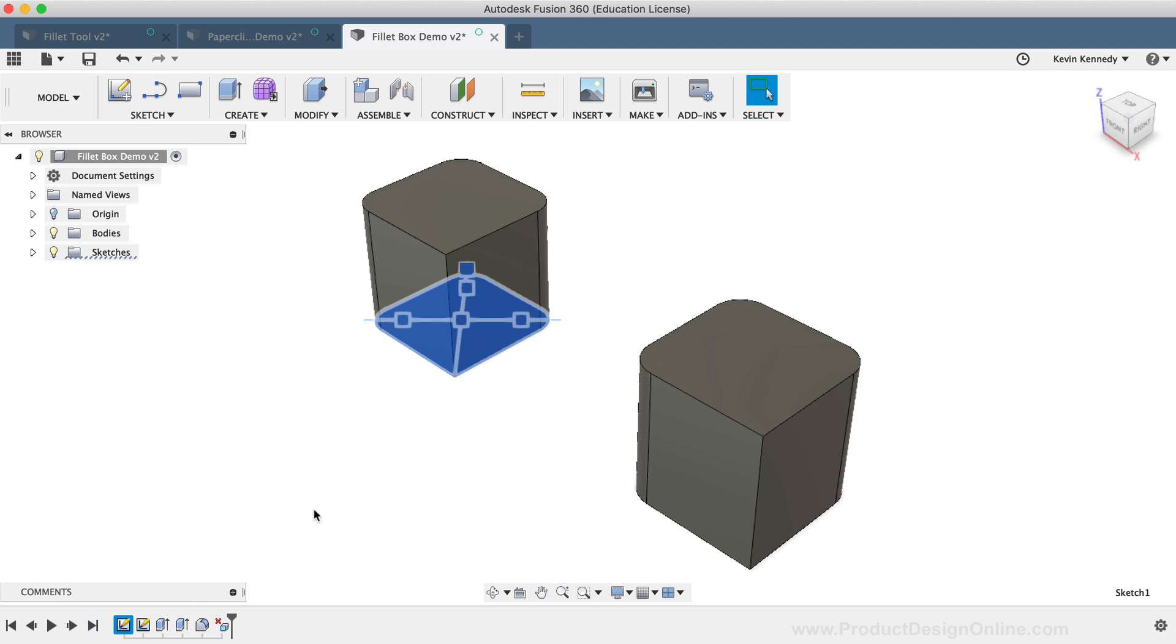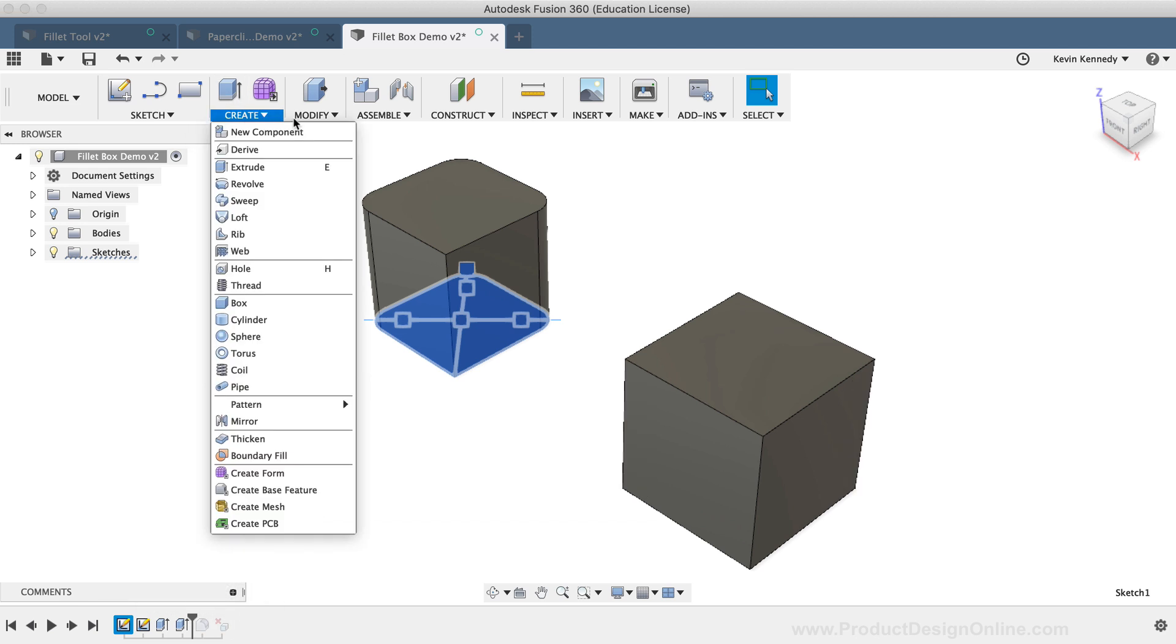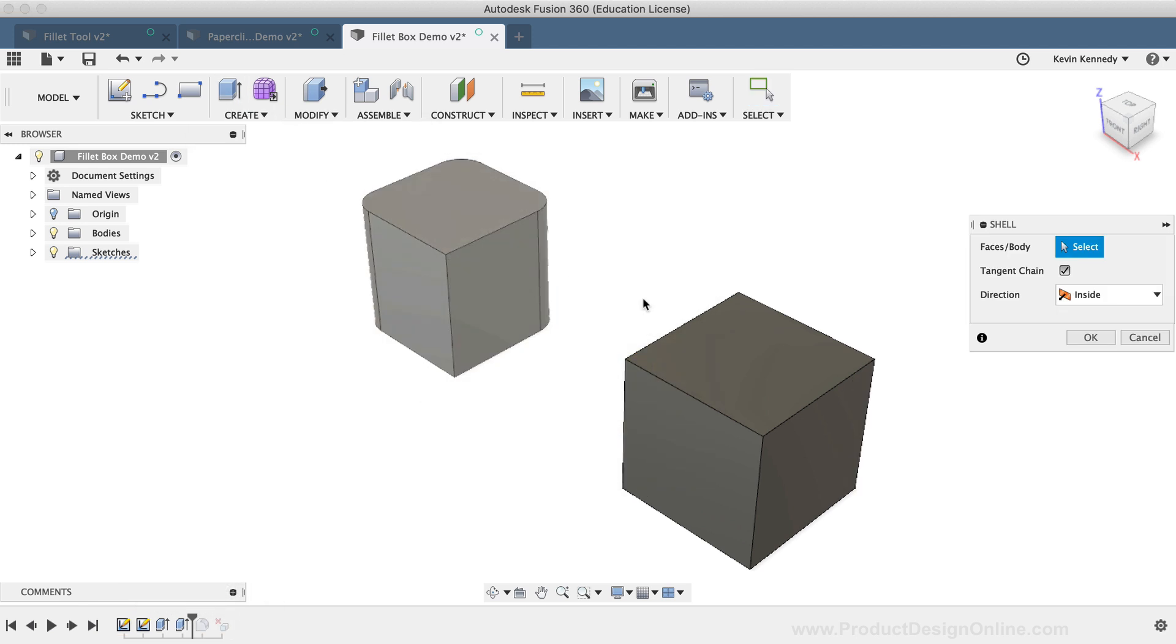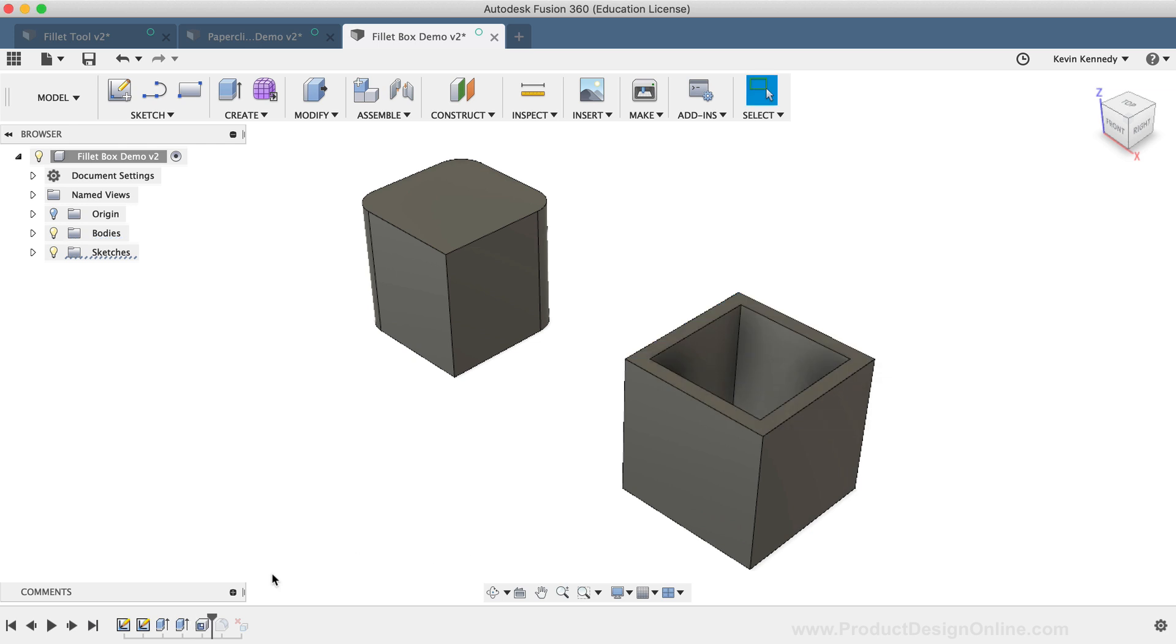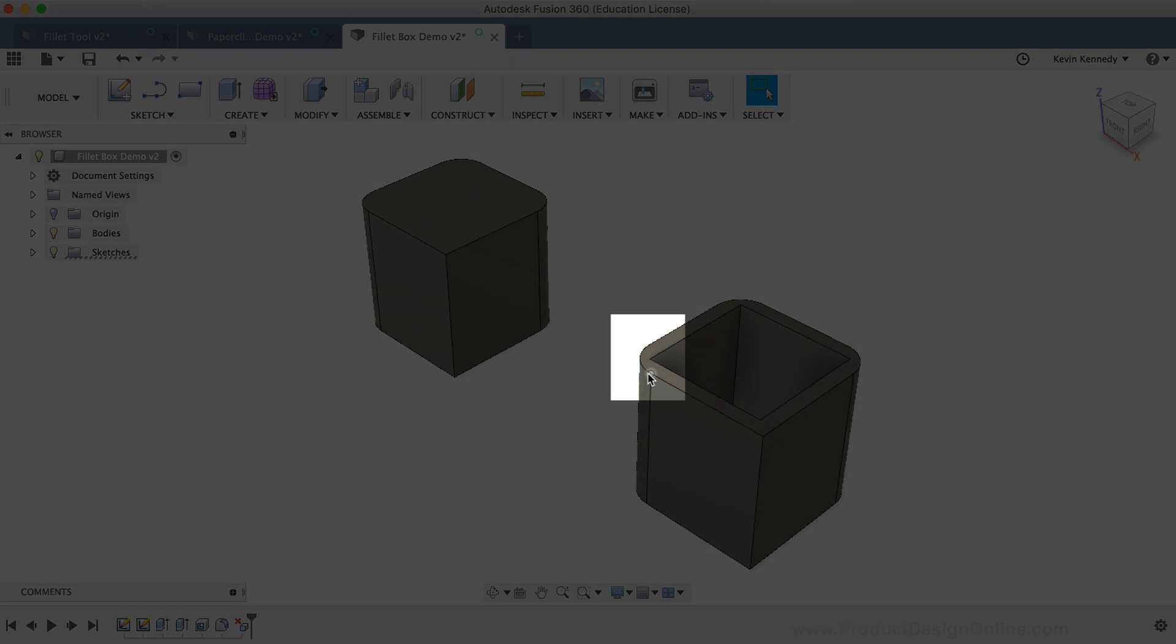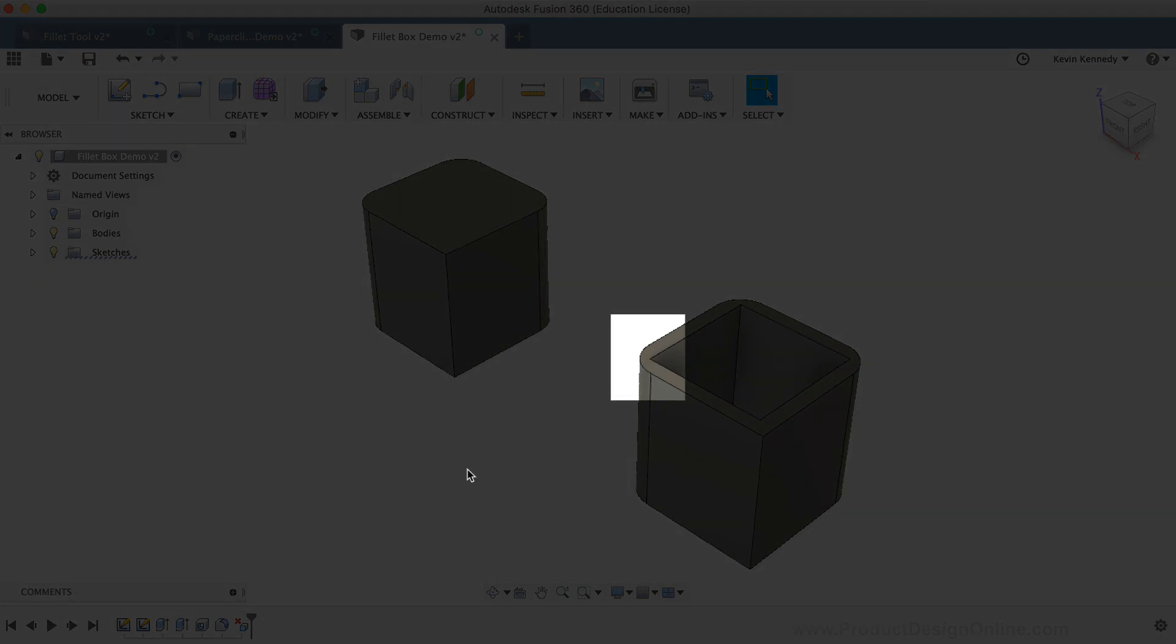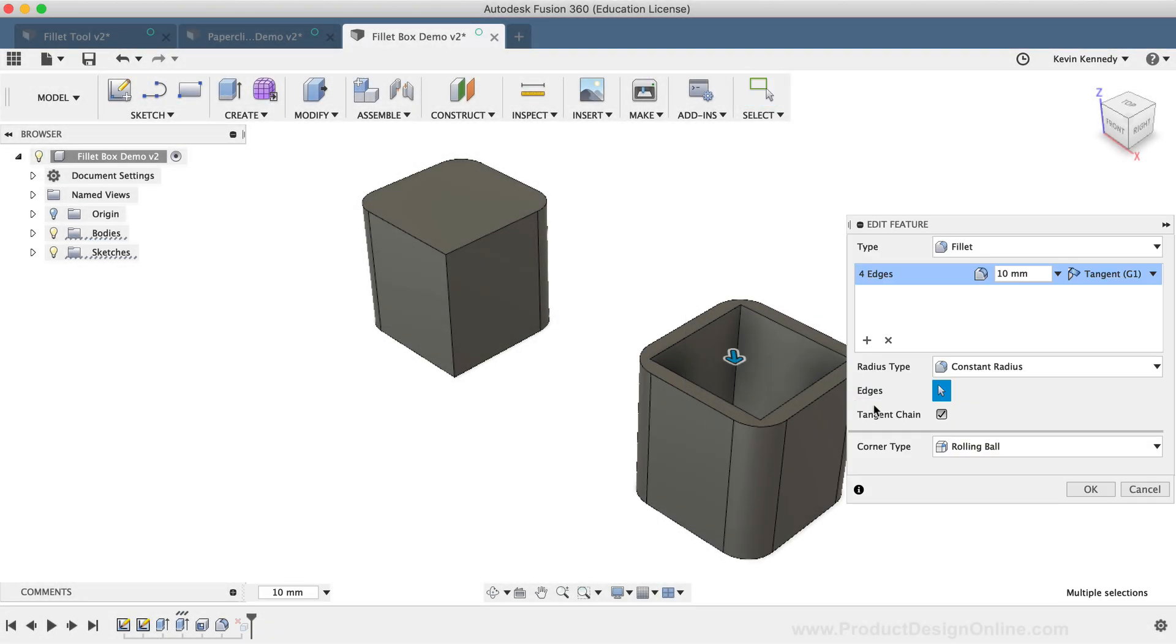If I roll back the timeline a few steps, and apply a shell of 5mm to the box on the right, you'll see that the Fillet command is a little too close to this inner wall. With the Modify Fillet command, I can easily update the parametric box to have a radius of 3mm.